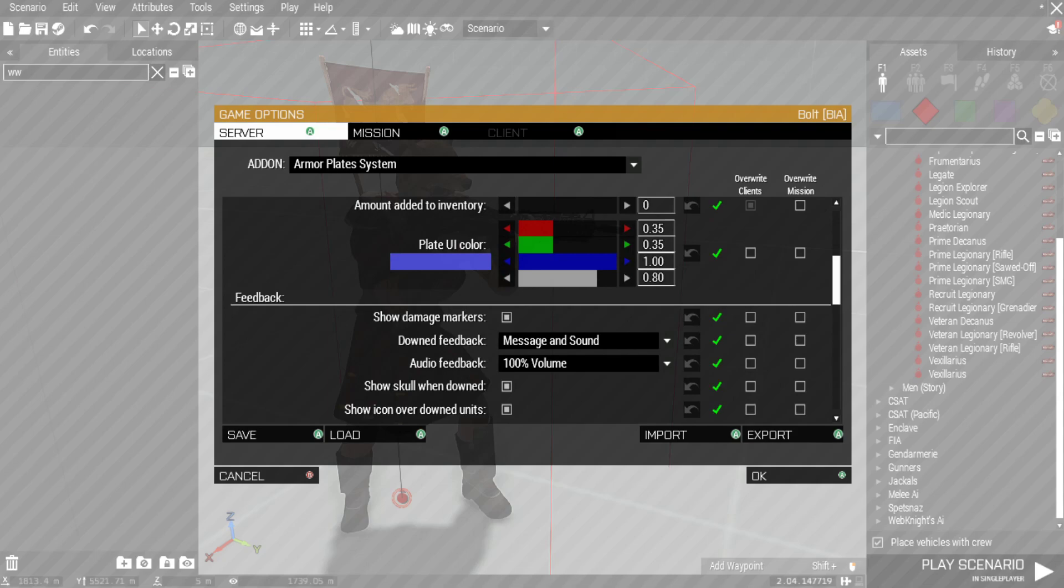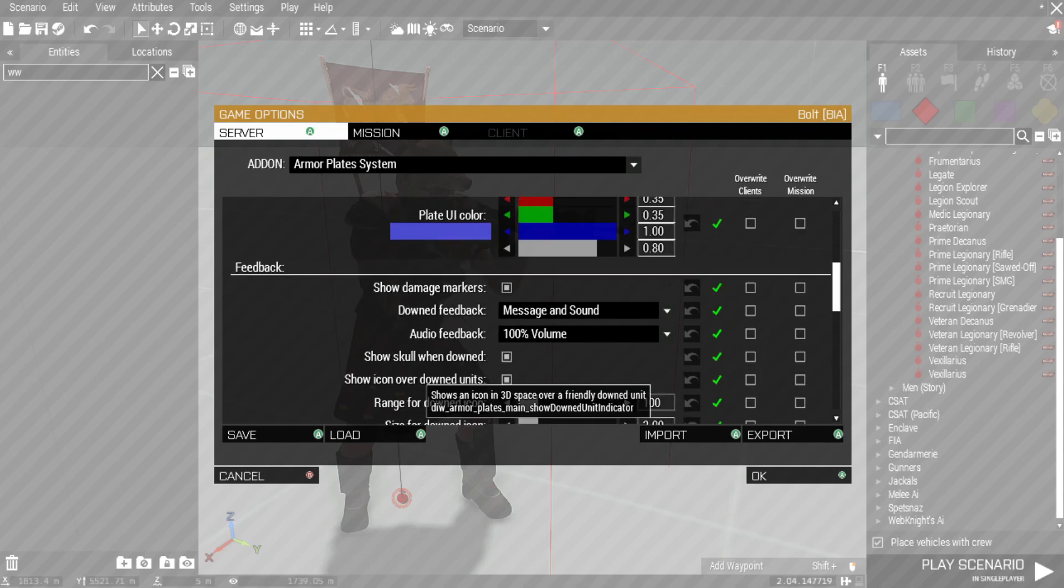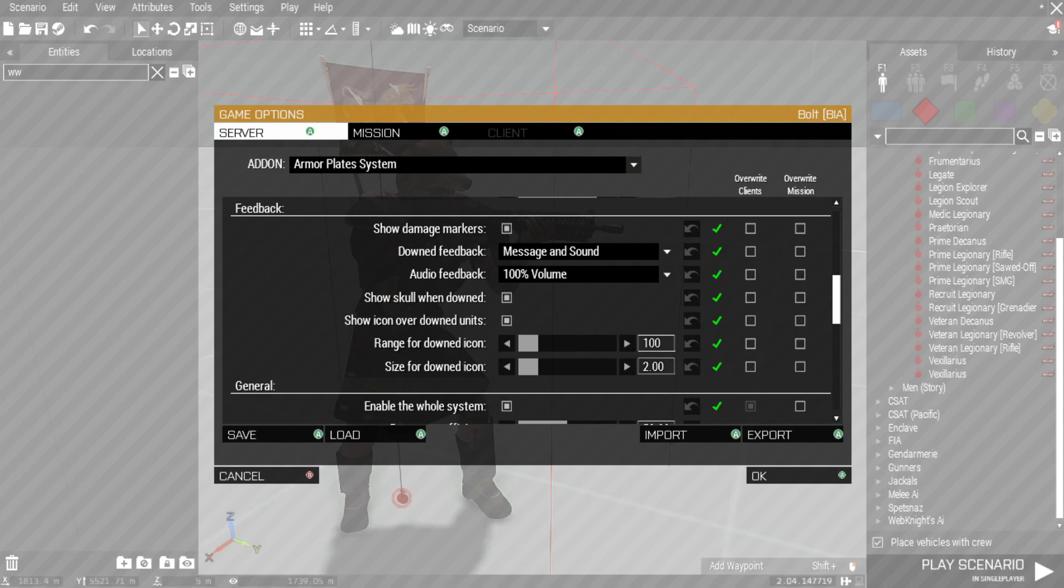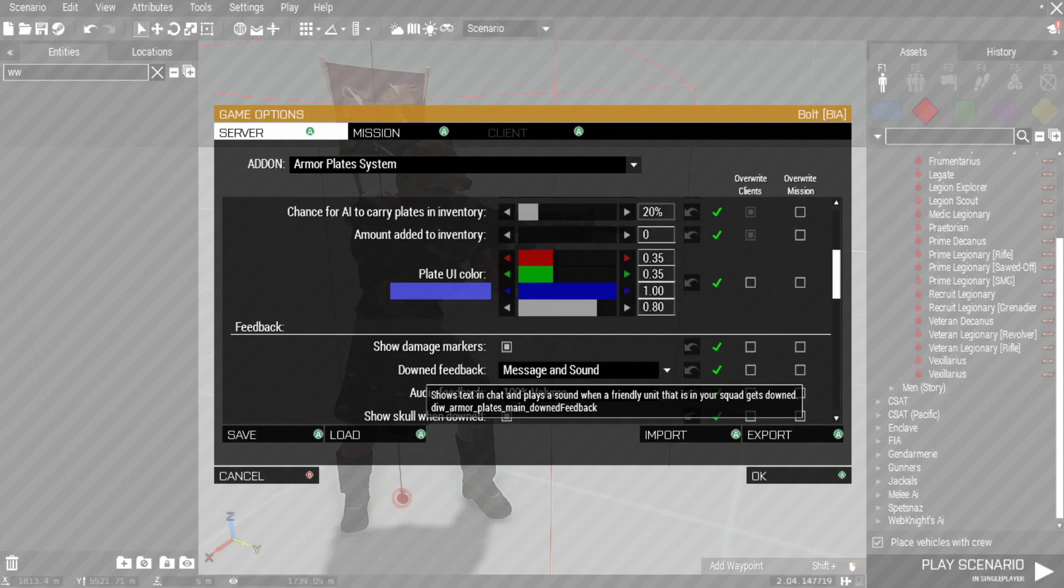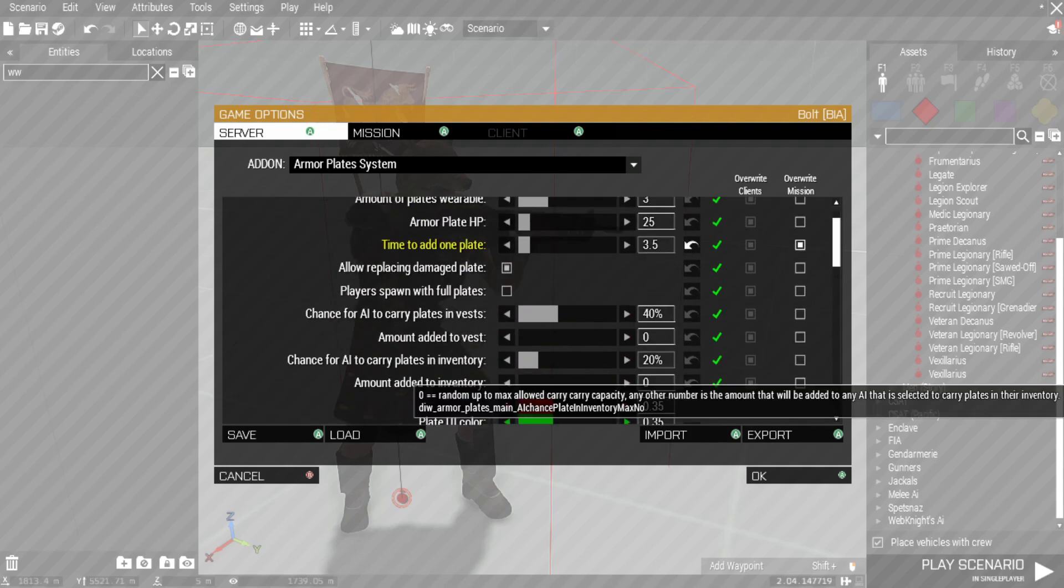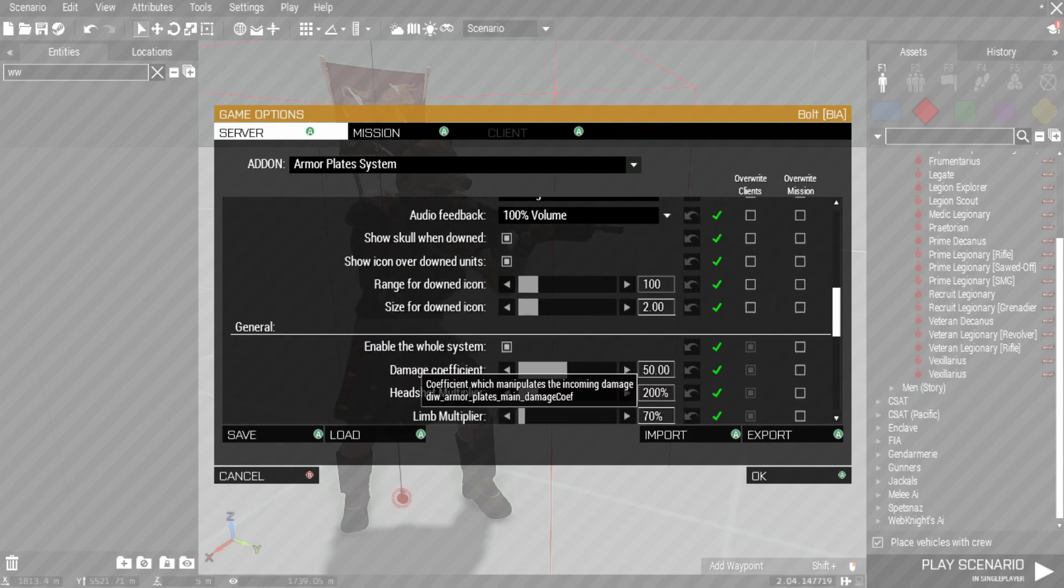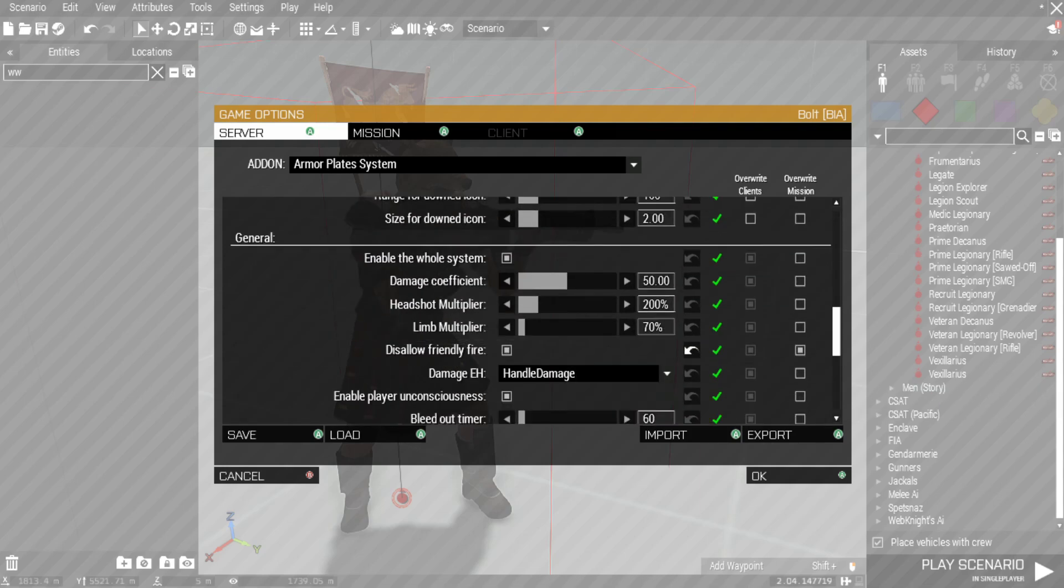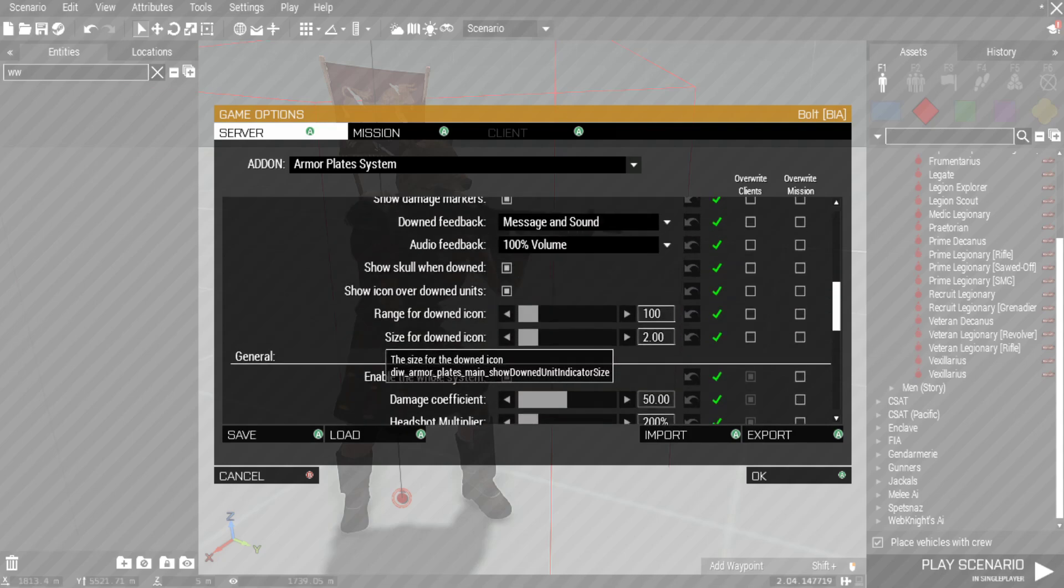But it also includes a very freaking amazing system. It has an awesome revive system. It does have support for Ace, so it can just disable that and kind of integrate its own Armor Plating System with Ace if you still want to keep that. But the revive system and everything is amazing.